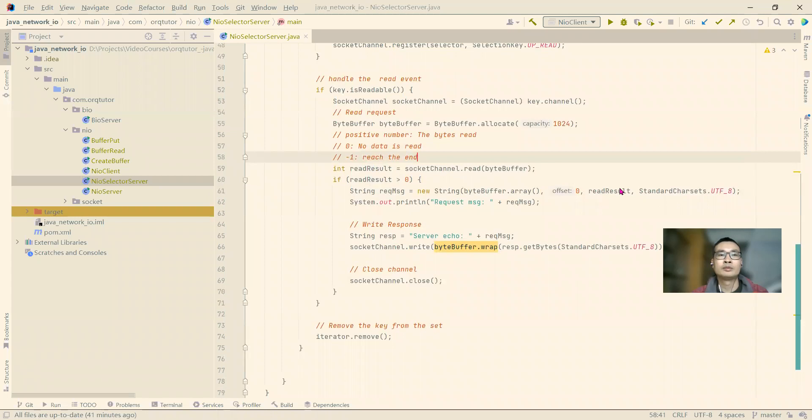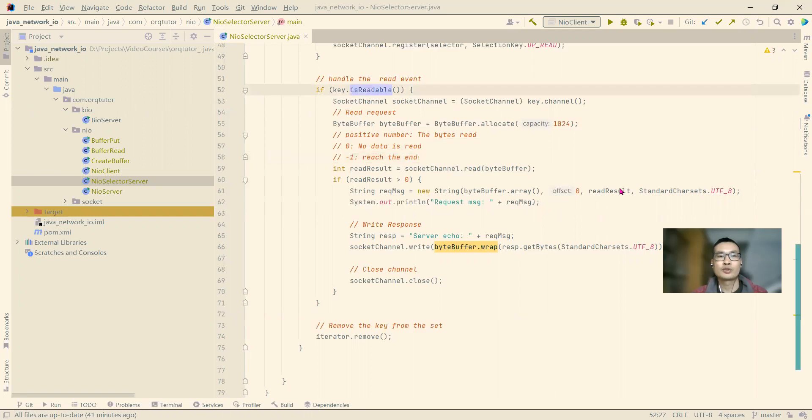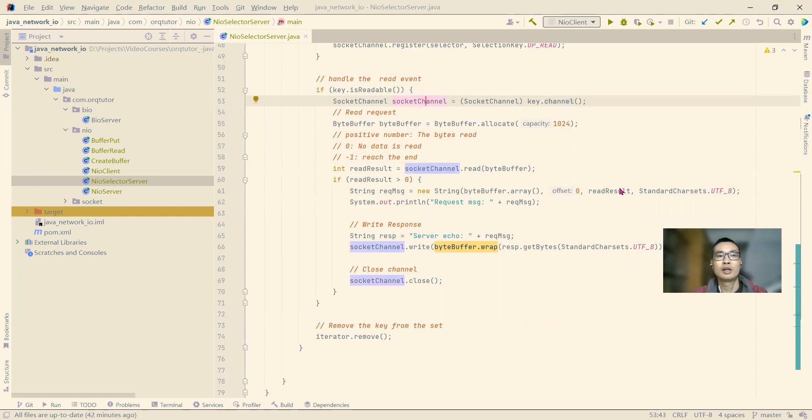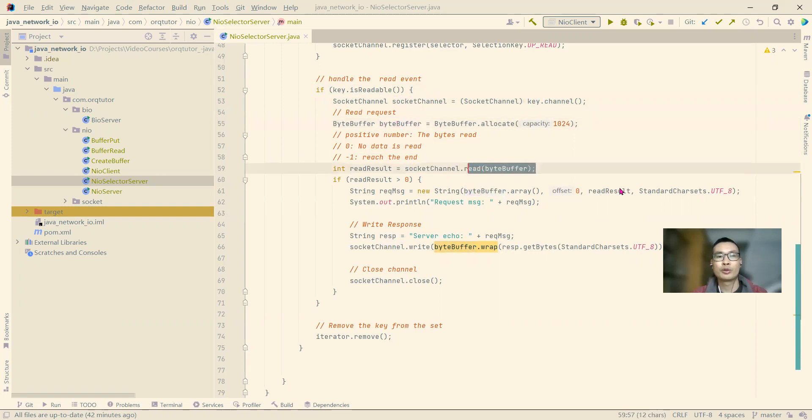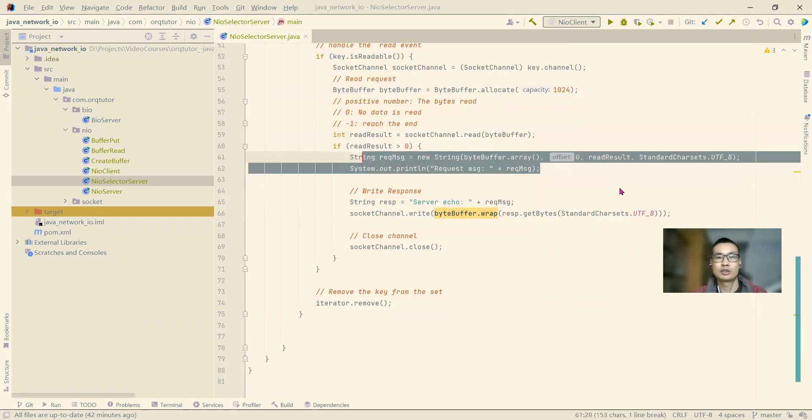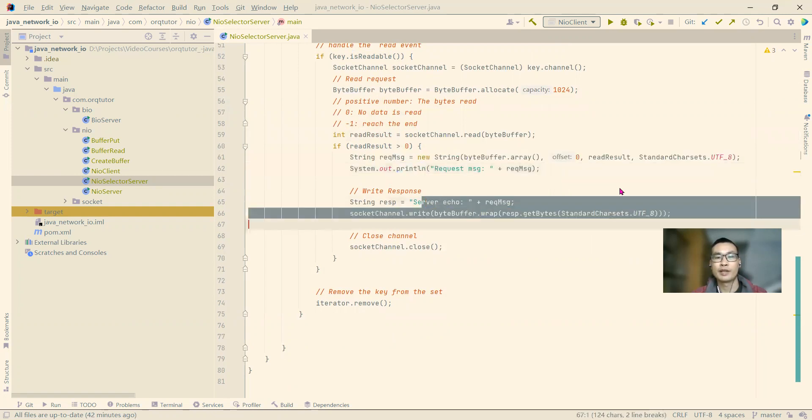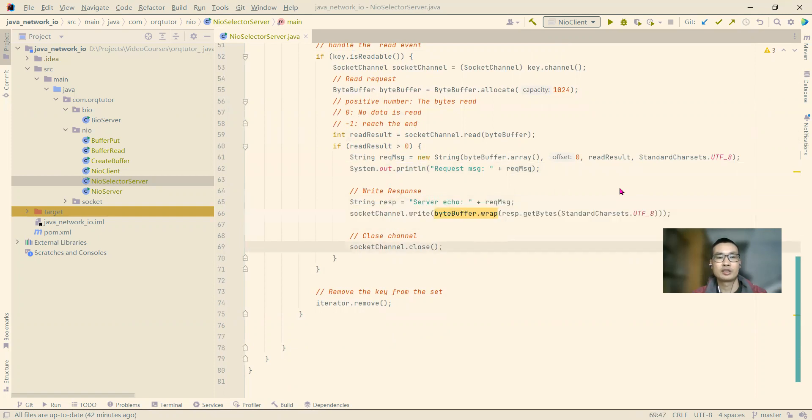And for the readable, if the connection sends the data, the data request arrived in our server, our server operation system already copied the data from the kernel to the memory space for our JVM. It's ready, it's readable. Then we will get the, on line 53, we get the socket channel. And we create the byte buffer to read the data, read the data into. And we echo, we echo the message, we printed the message on the server's console, and echoing the message back. After that, we close the socket.